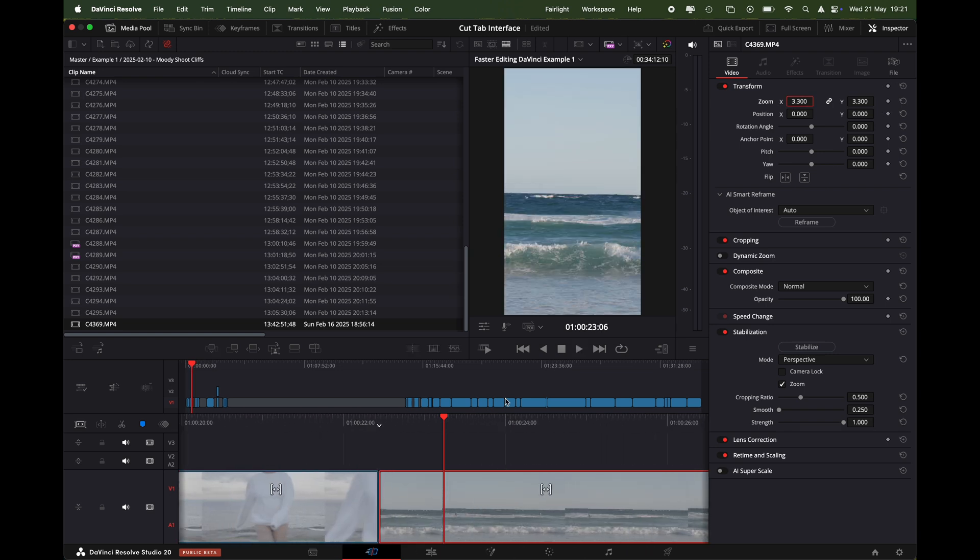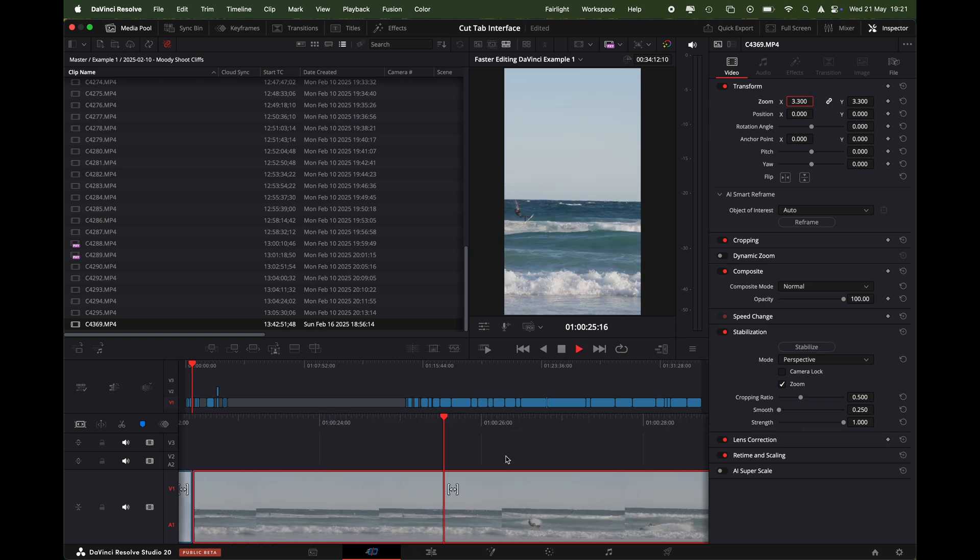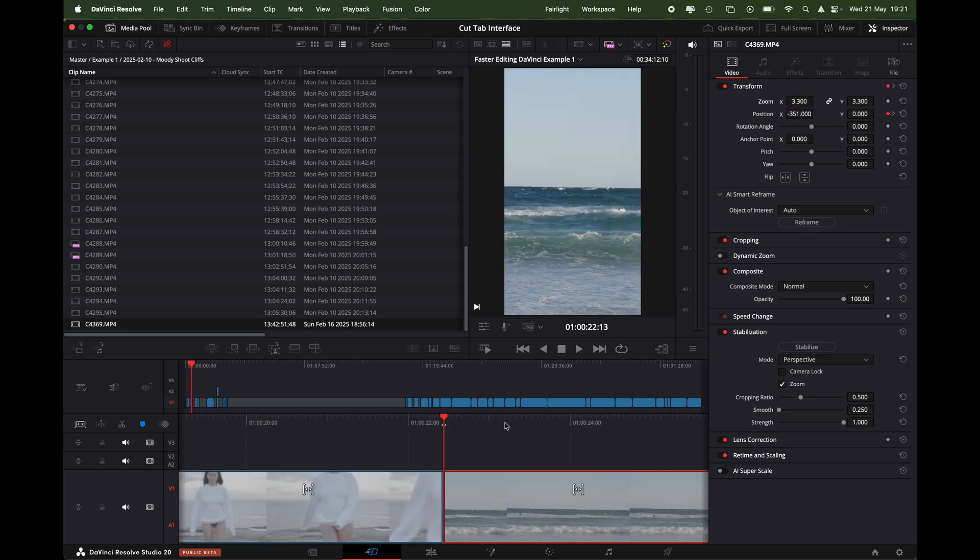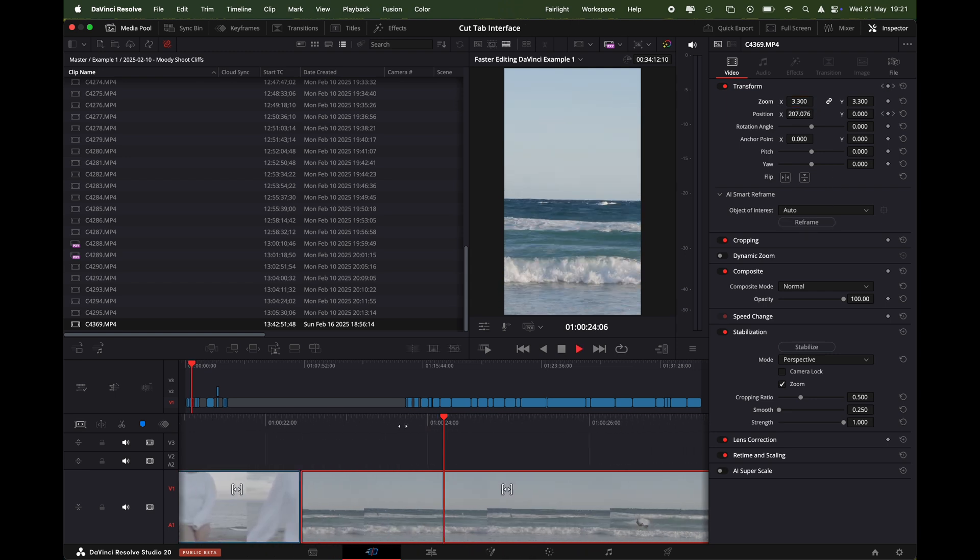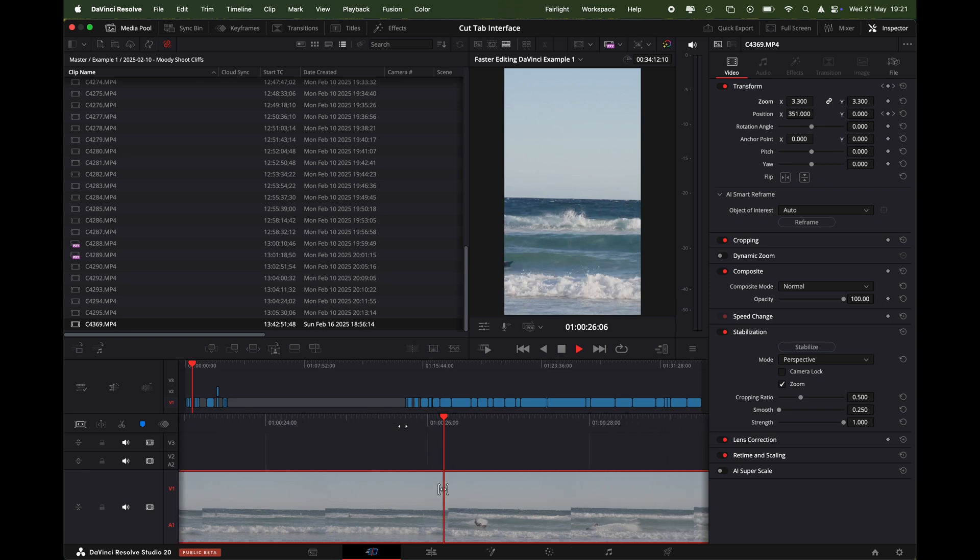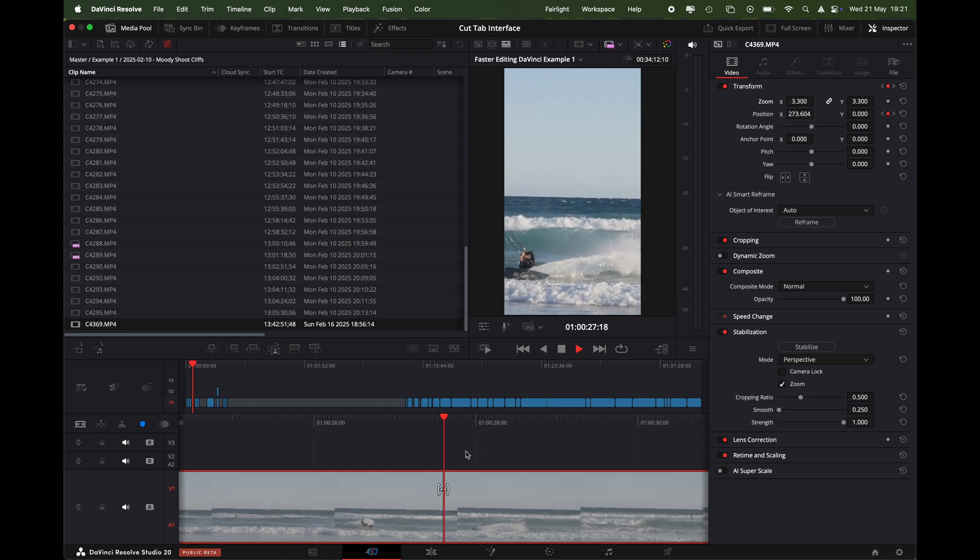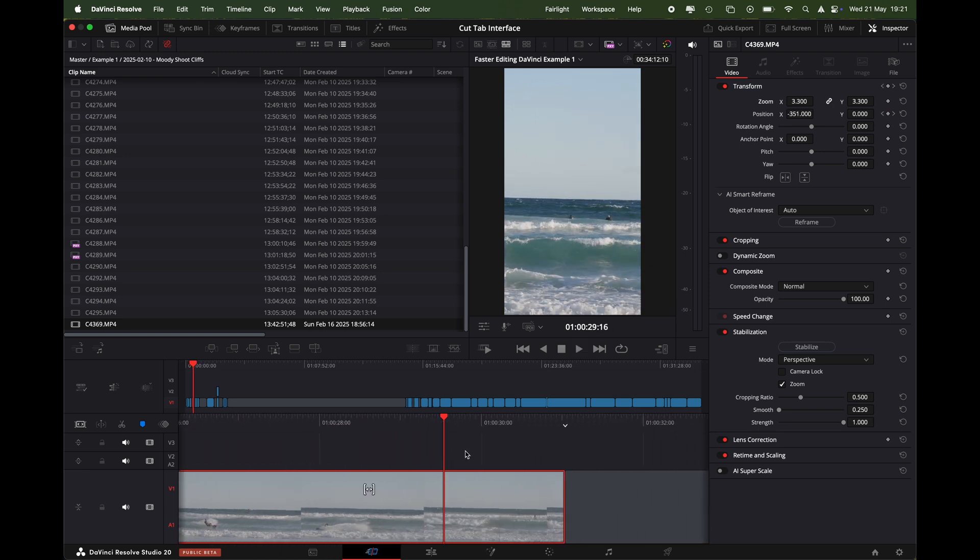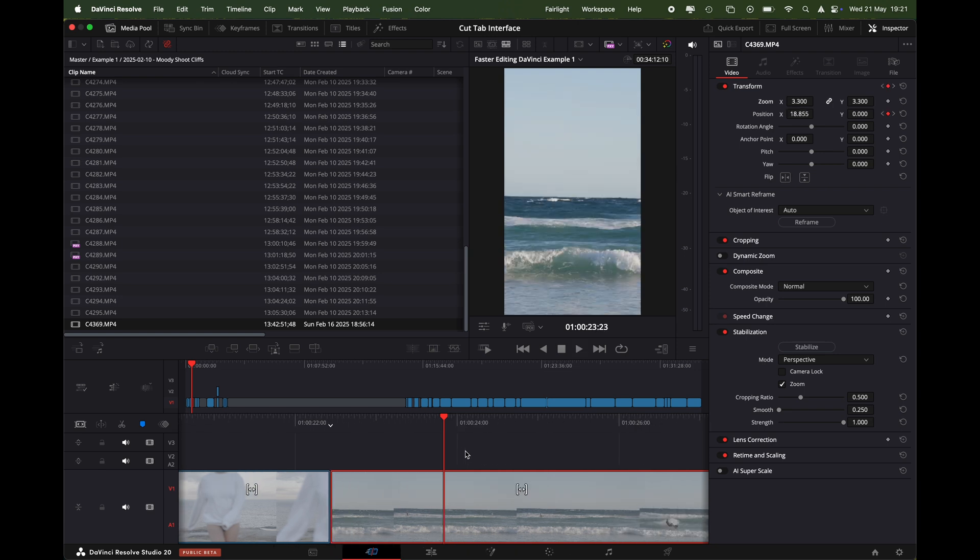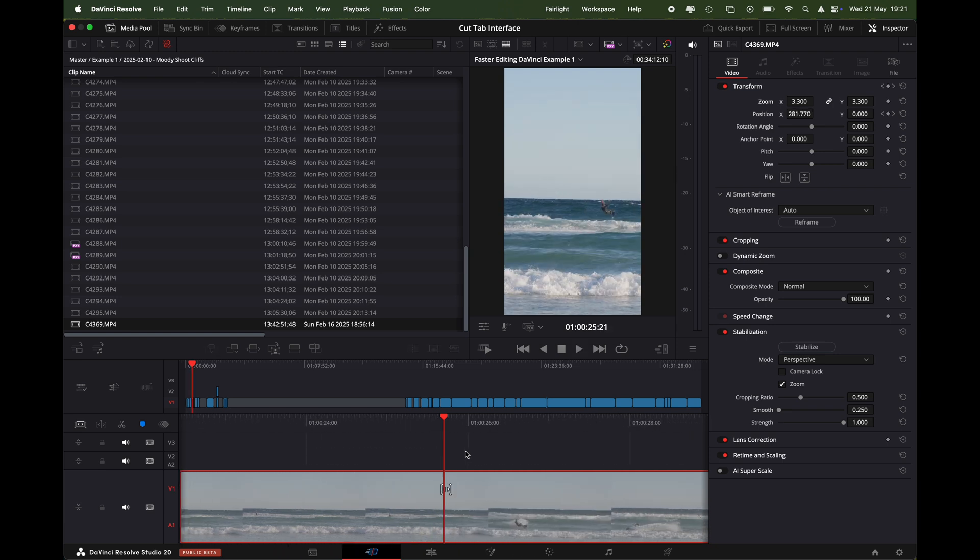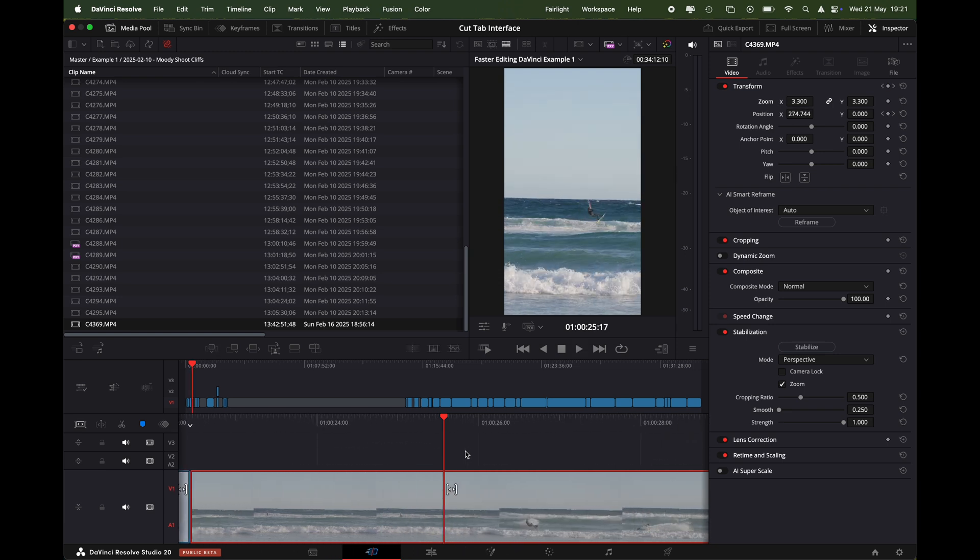Okay, so here we have a kite surfer coming in. Let's try and reframe it. Okay, let's see. Okay, so you see that didn't do a very good job, it was kind of all over the place there. It was kind of looking for the kite surfer, it didn't really know where to put the camera.